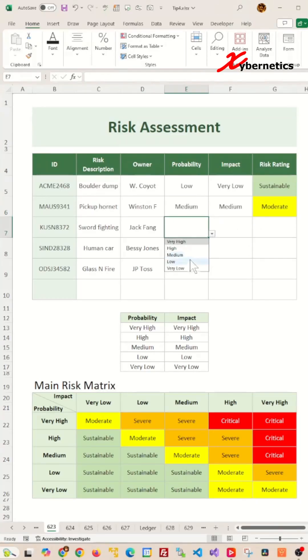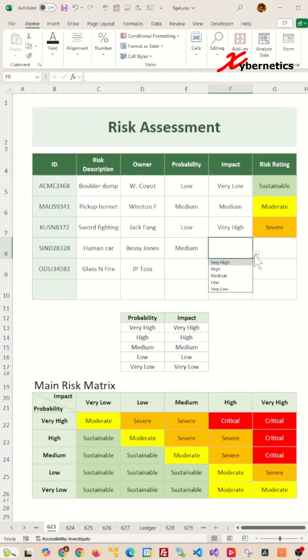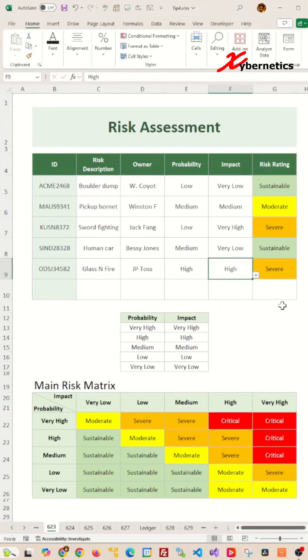This is how you can create a risk assessment template in Excel that can rationalize risk rating column based on your main risk matrix.